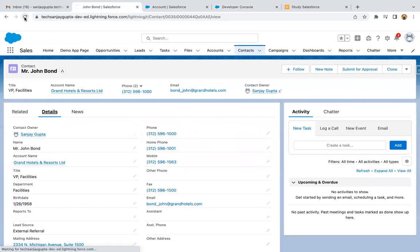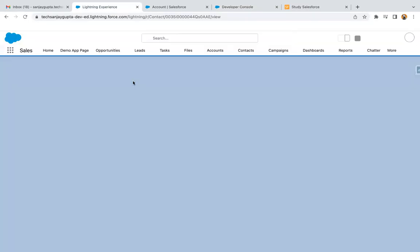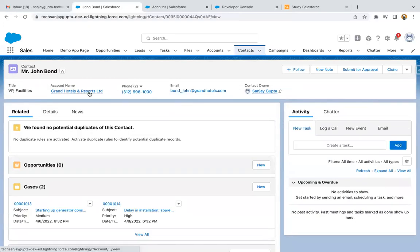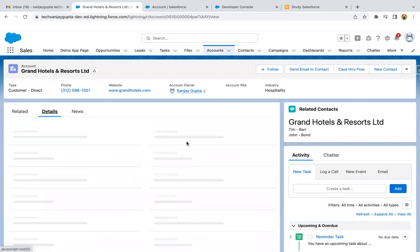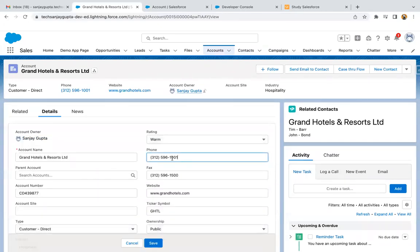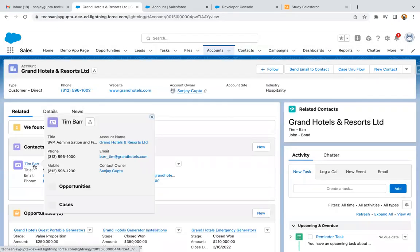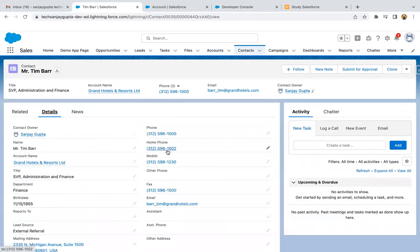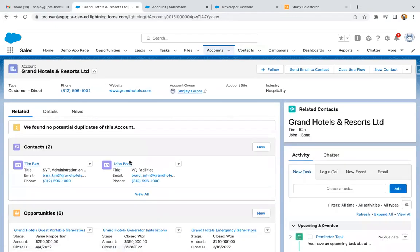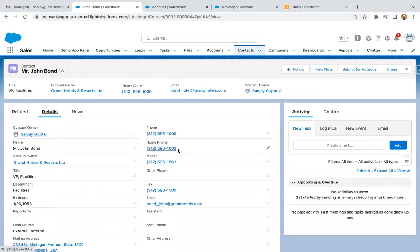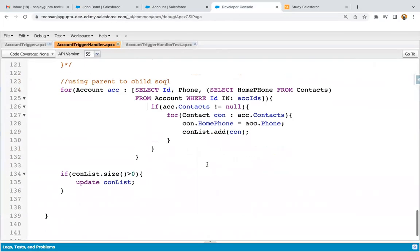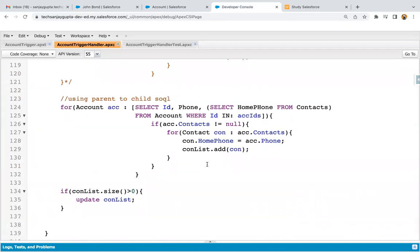I'll do a refresh and update the same account I updated in the previous video. I'm opening this account record, moving to details. I updated this from 1001 — I'm updating it: instead of ending in one, I'm replacing it with two, and clicking Save. If I go to Related and open a related contact, you can see the home phone is updated — it has two at the end. Opening another contact, the value is updated there as well. This is another way to implement the solution for this problem.